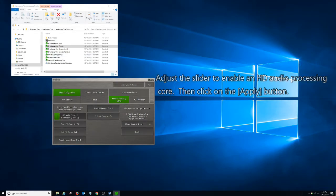Adjust the slider to enable an HD Audio Processing Core. Then click on the Apply button.